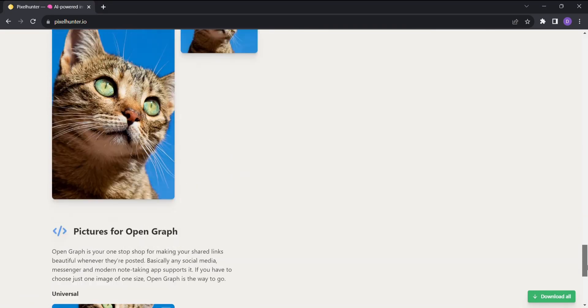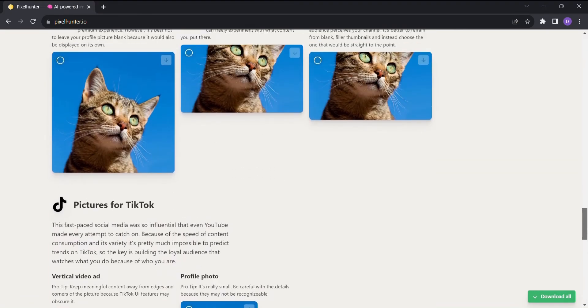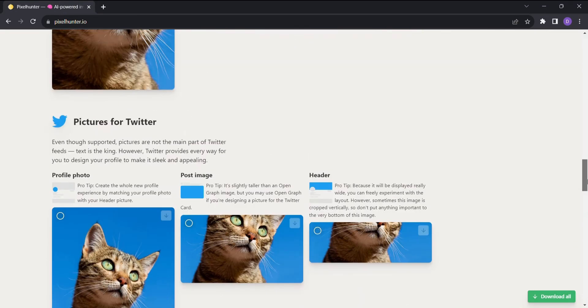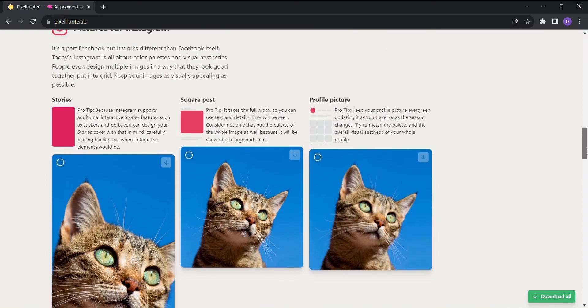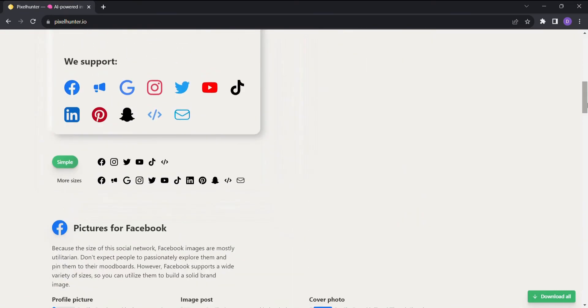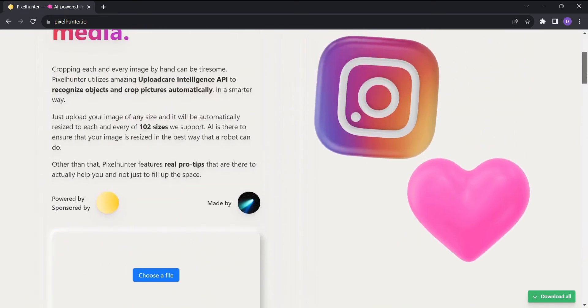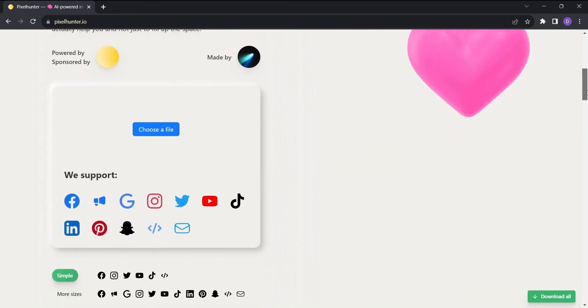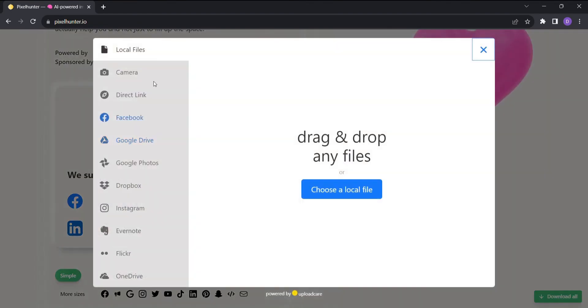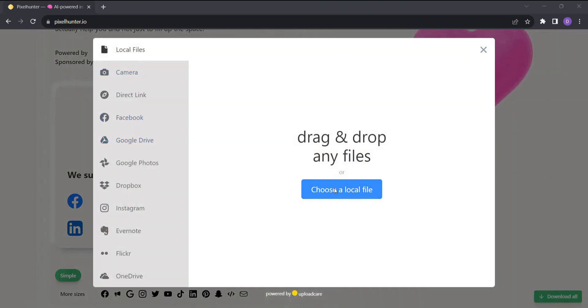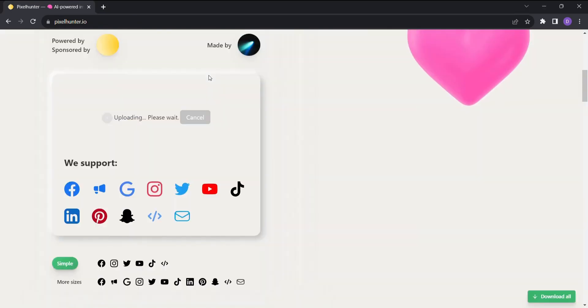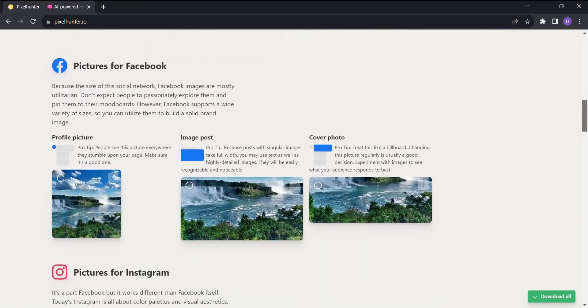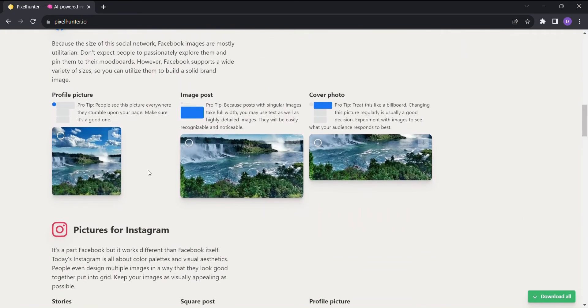Let's dive into the extraordinary features of Pixel Hunter. It harnesses the power of the Upload Care Intelligence API for object recognition and cropping. All you need to do is upload your image, and like magic, Pixel Hunter will resize it for various social media platforms, ensuring your content looks pixel-perfect every time.